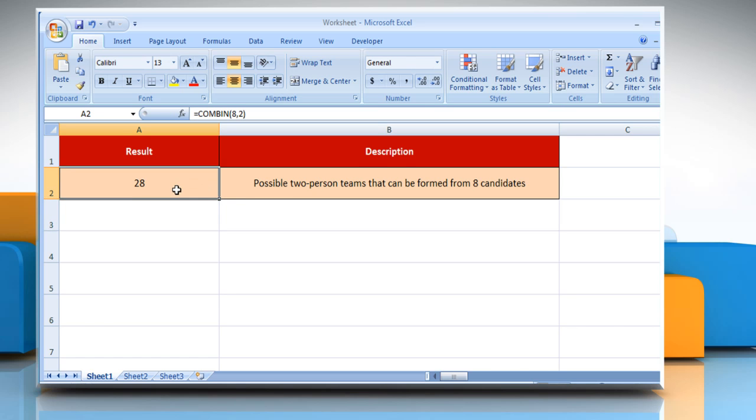It will show the result according to the description next to it. Wasn't that quick and easy?